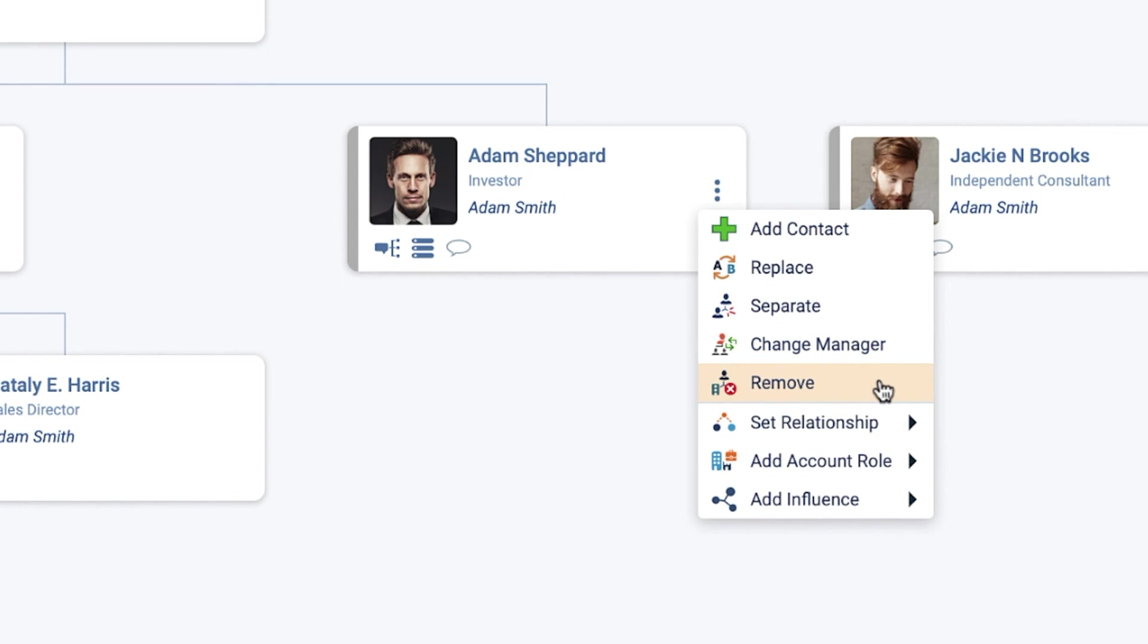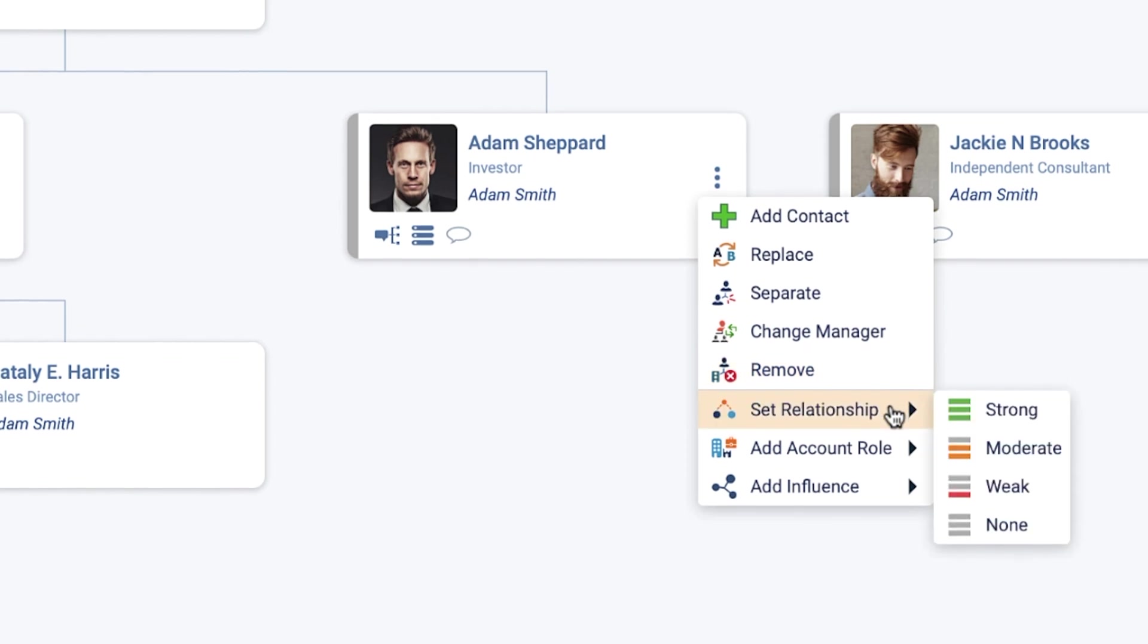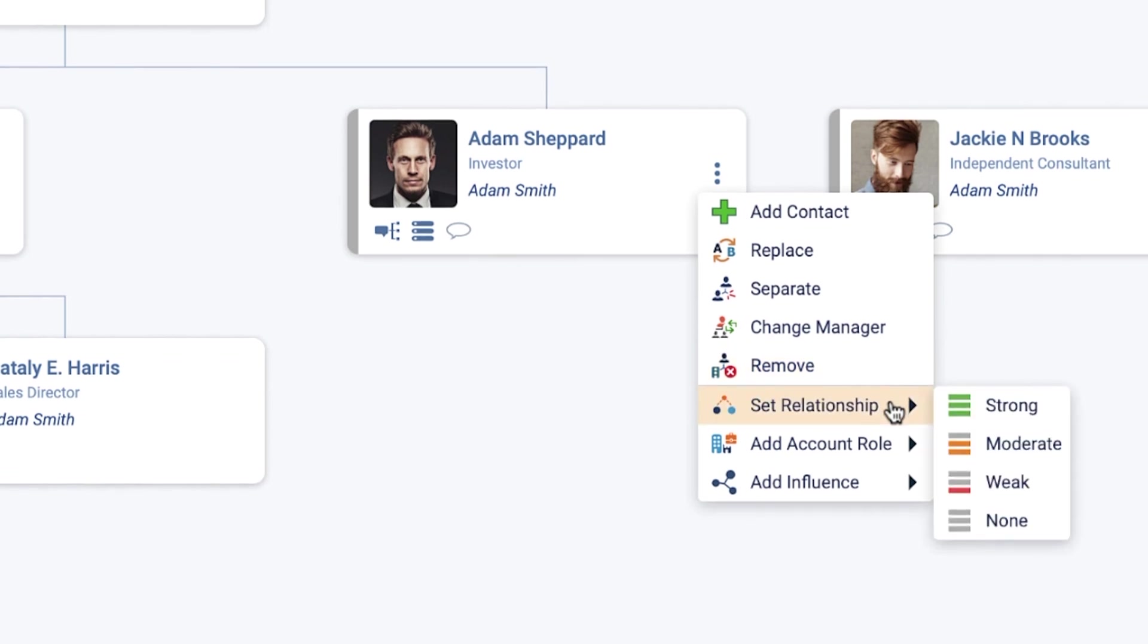Once you have the organizational structure in place, you can then enrich the information by using Account Roles, indicating the strength of the relationships, showing how contacts influence each other, and by adding comments. Set Relationship: Indicates the strength of the relationship with the particular contact using traffic light colors.